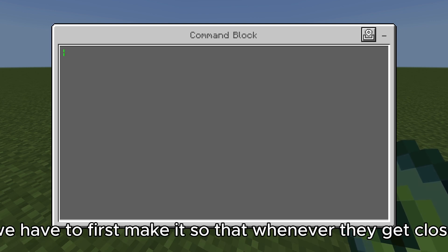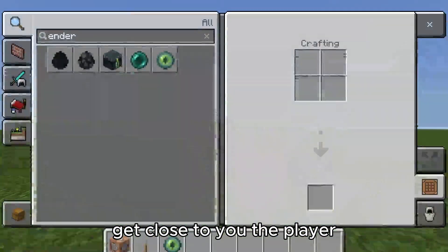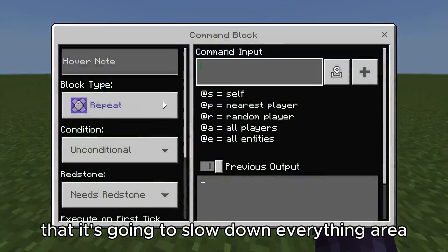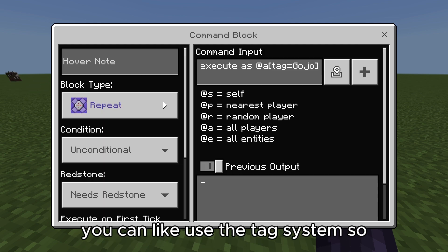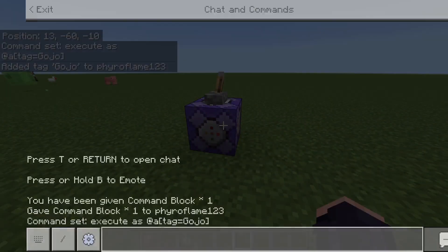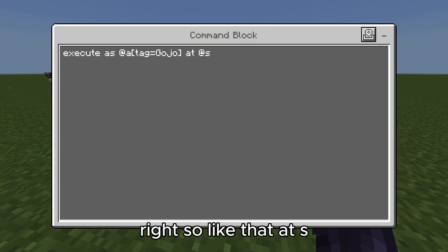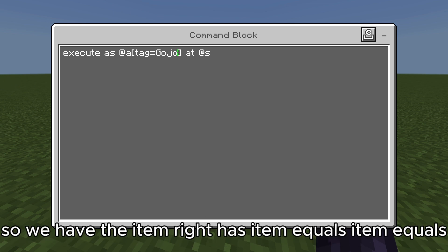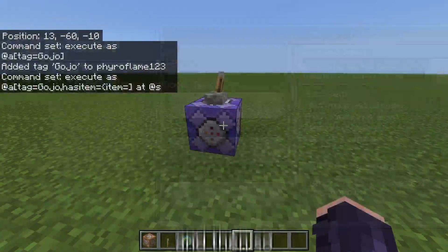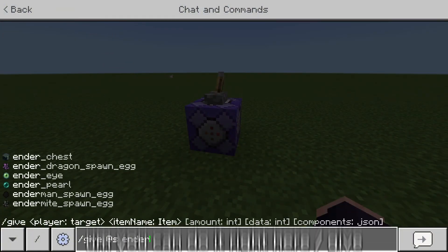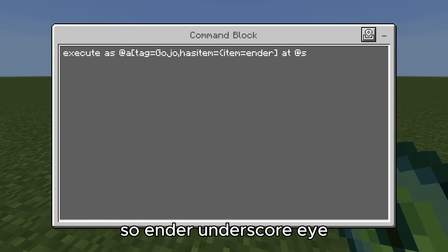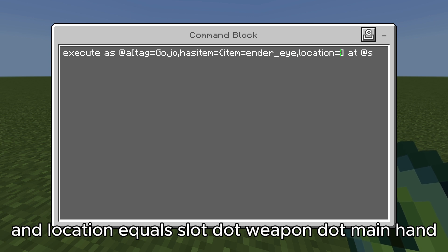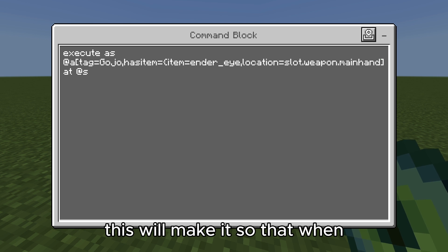We want to use execute. First, make it so that whenever a player gets close to you while you're holding the eye of ender, it's going to slow down everything near you. So: execute at — and if you want it to be only you, you can use the tag system. Then as item equals, item equals — to find out what the item is called, you can do slash give. That's why I use ender_eye instead of eye of ender: it's ender underscore eye. And location equals slot.weapon.main — this will make it so that when you're holding the ender eye in your main hand it triggers.